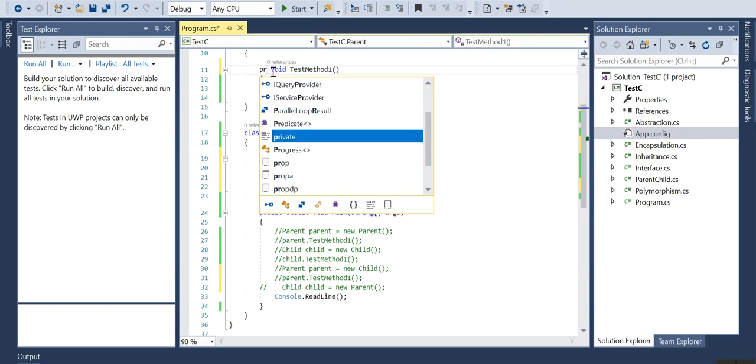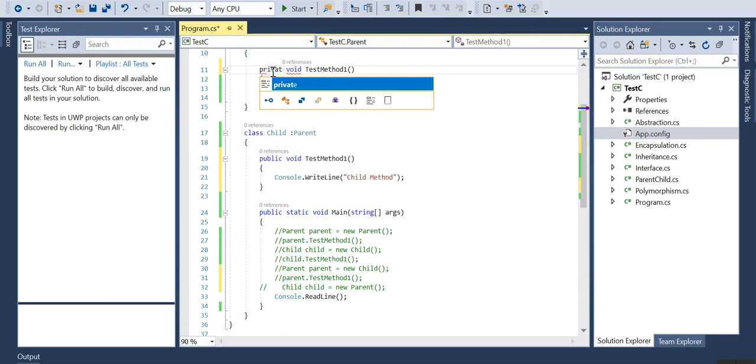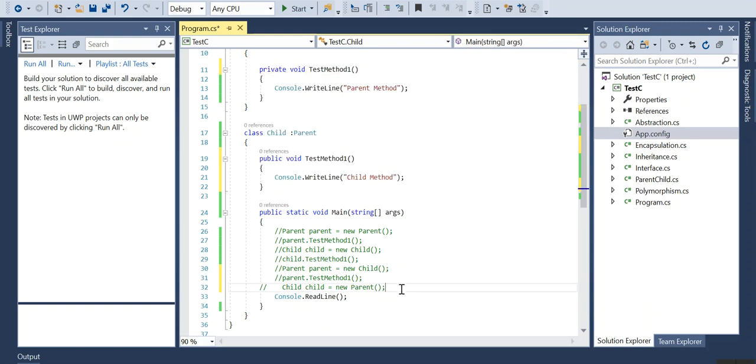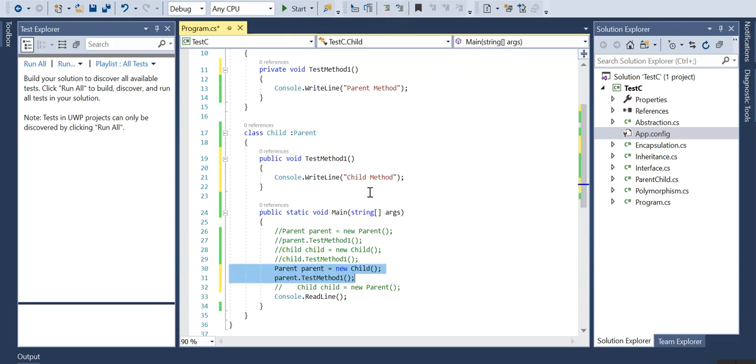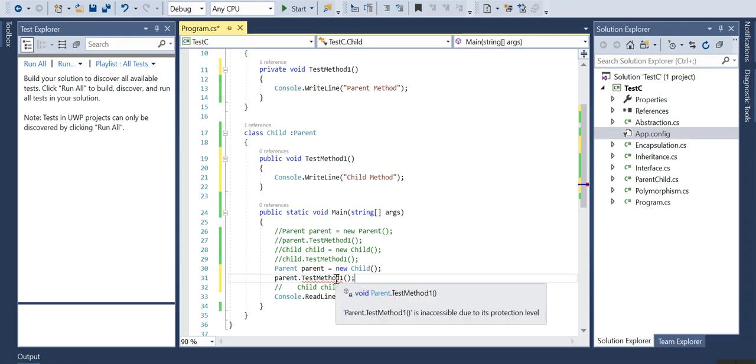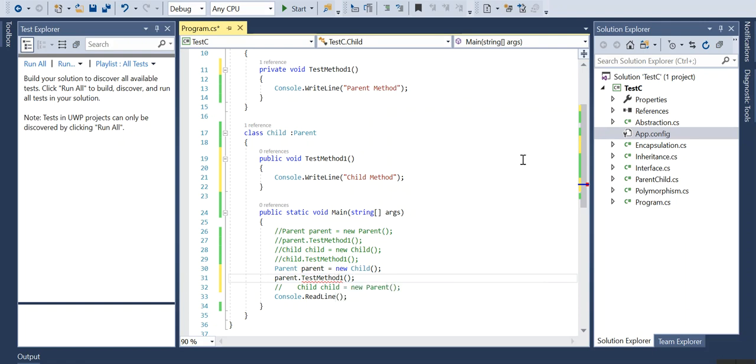Consider a scenario where this is a private class. What will happen if I run this scenario? It will show error message like it is inaccessible due to the protection level.